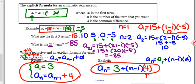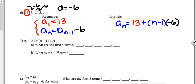Pause the video and try number six. For number six, the first term was thirteen and the common difference was negative six — those are the two values you plug into the recursive and explicit formulas. Now go ahead and try numbers seven, eight, and nine.